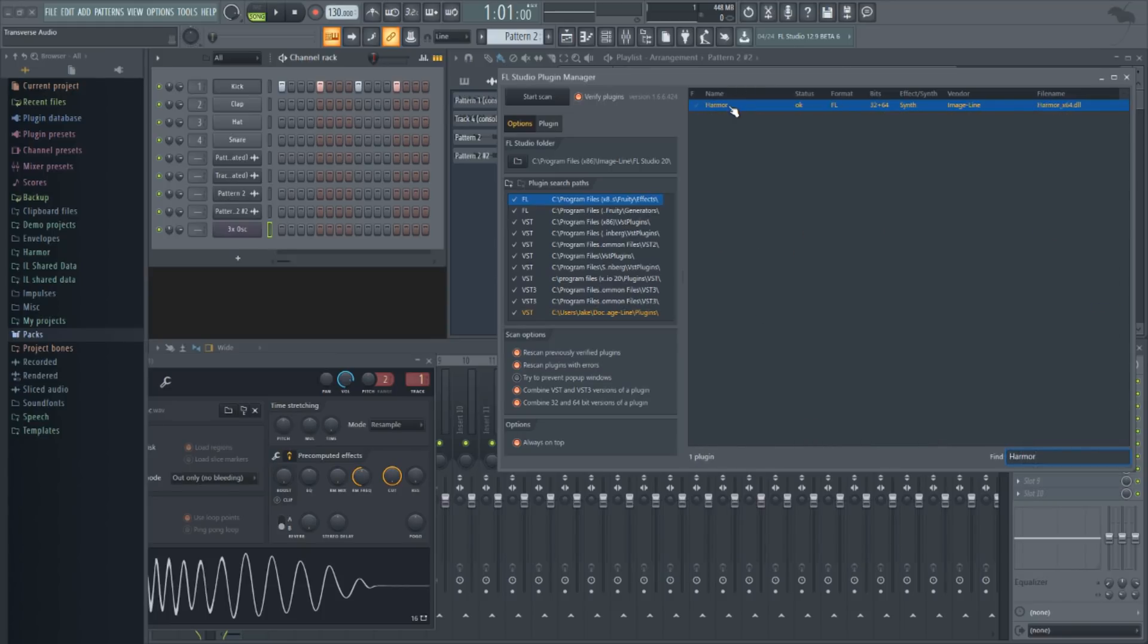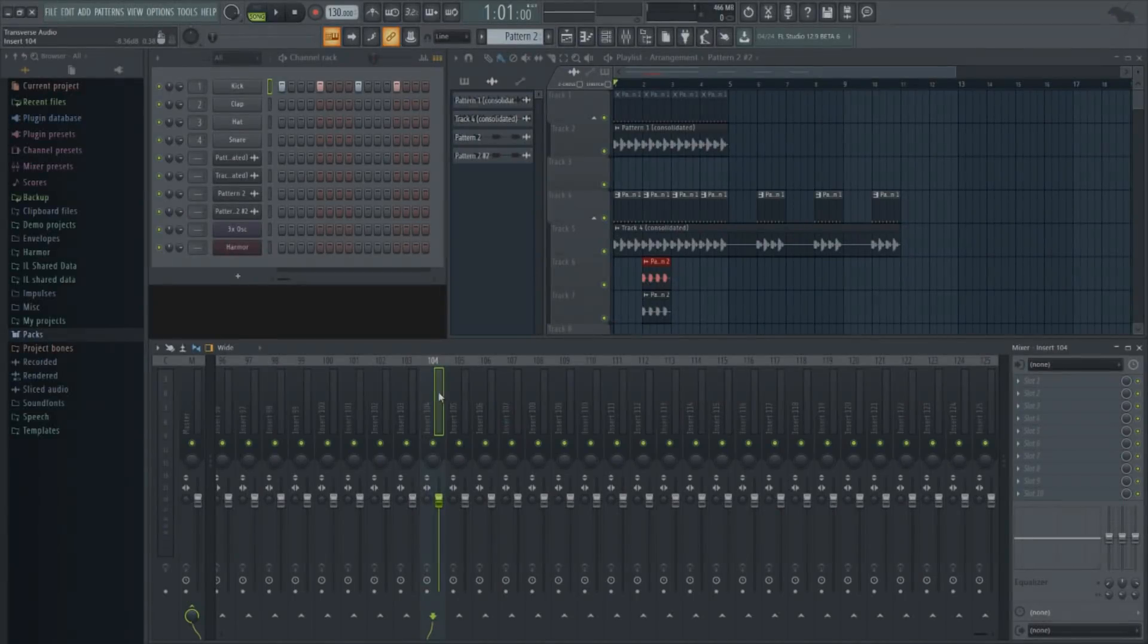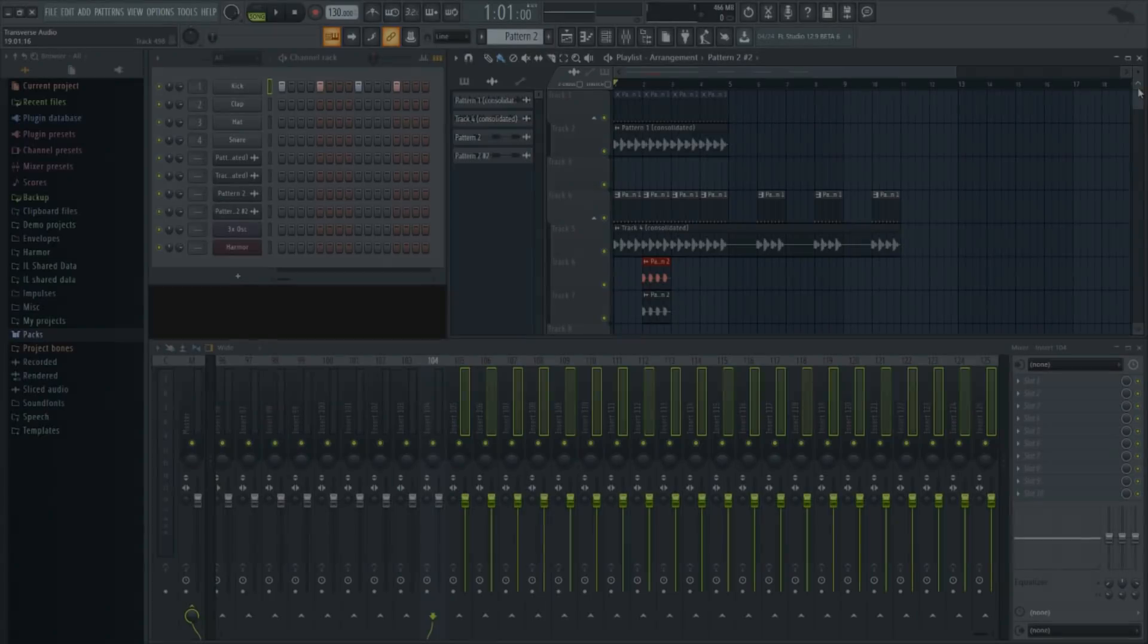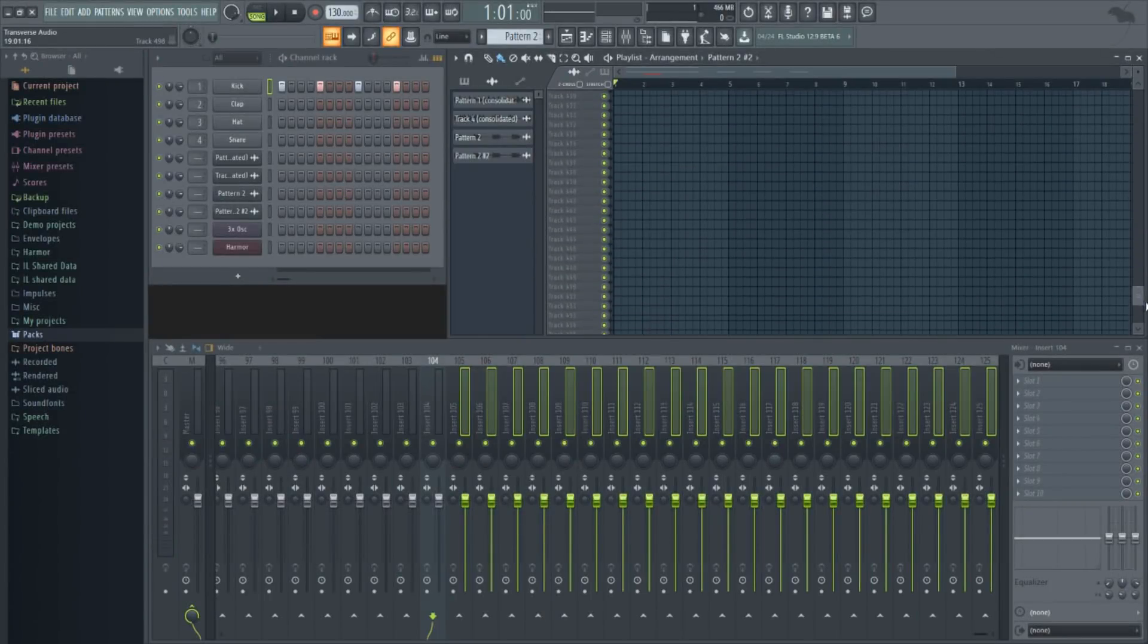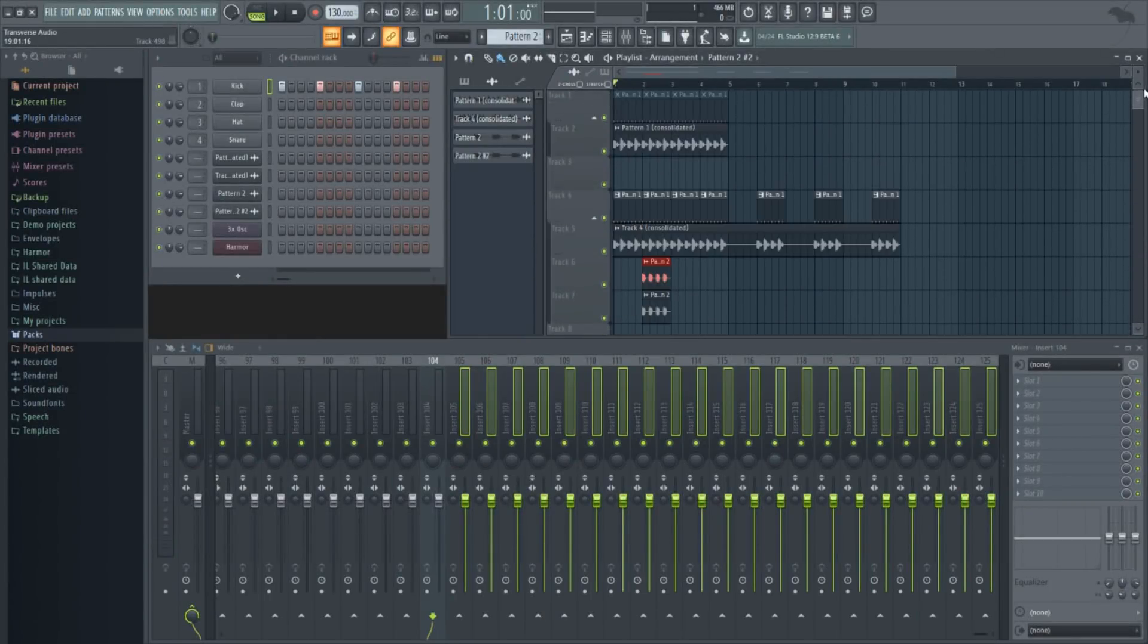There are now more tracks that you can use in the mixer and playlist. In the mixer, it's increased to 125 from the previous 104. In the playlist, it's up to 500 now. There only used to be 199.